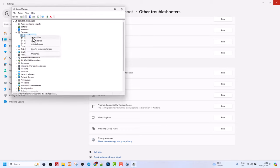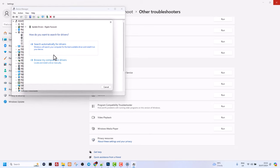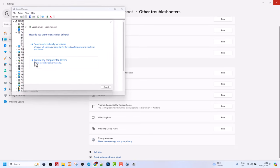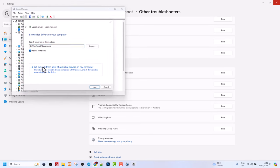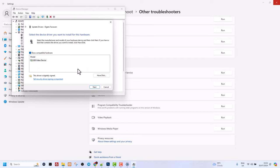...right-click on it and click on Update Driver. Here click on Browse My Computer for Drivers, and in this window click on Let Me Pick from a List of Available Drivers, then select this driver and click Next.